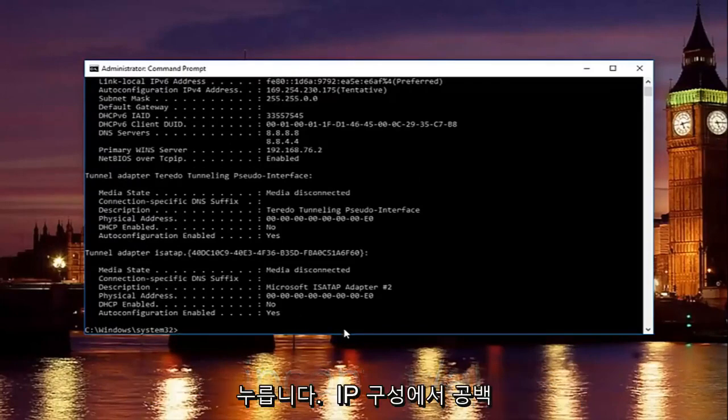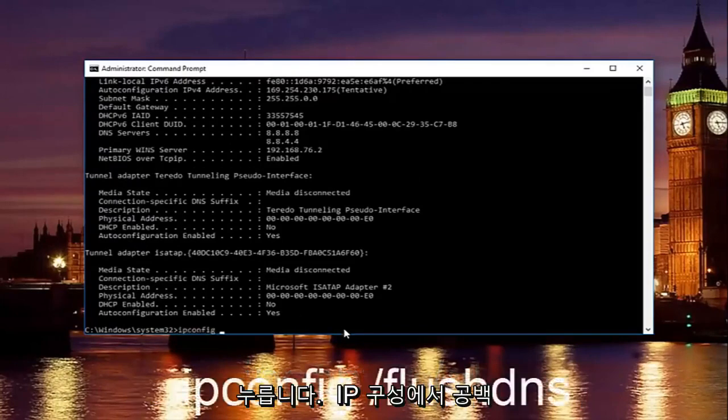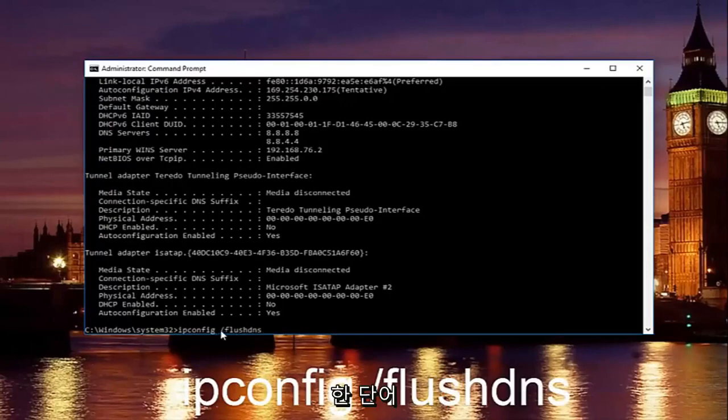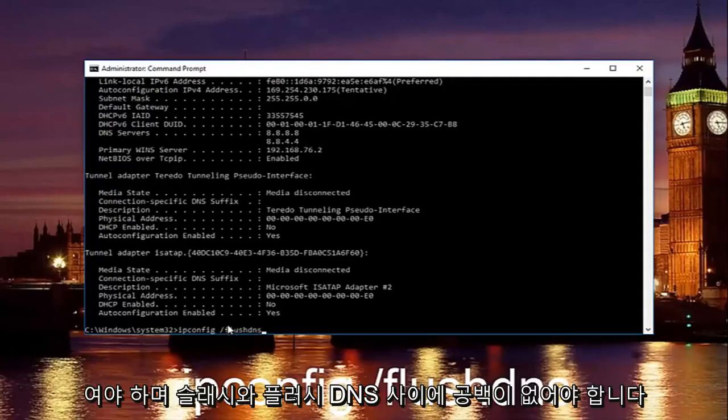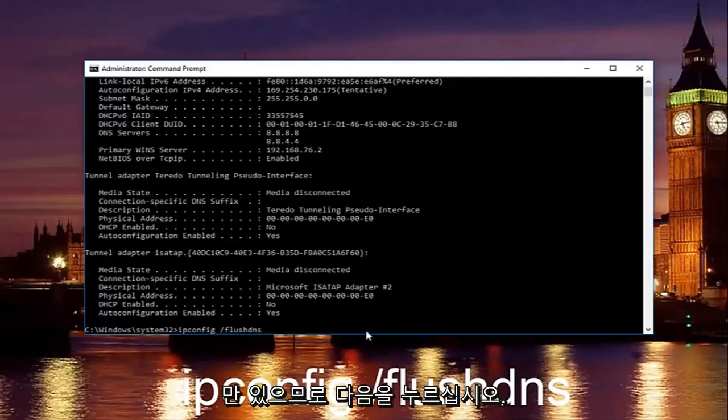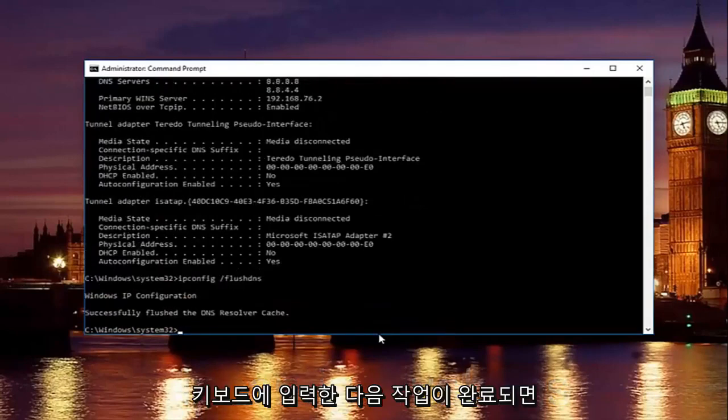Once you're done doing that you want to type in ipconfig space forward slash flush DNS. Flush DNS should be one word. Keep that in mind and there should be no space in between the forward slash and the flush DNS. Just the space in between the ipconfig and the forward slash. So then just hit enter on your keyboard.